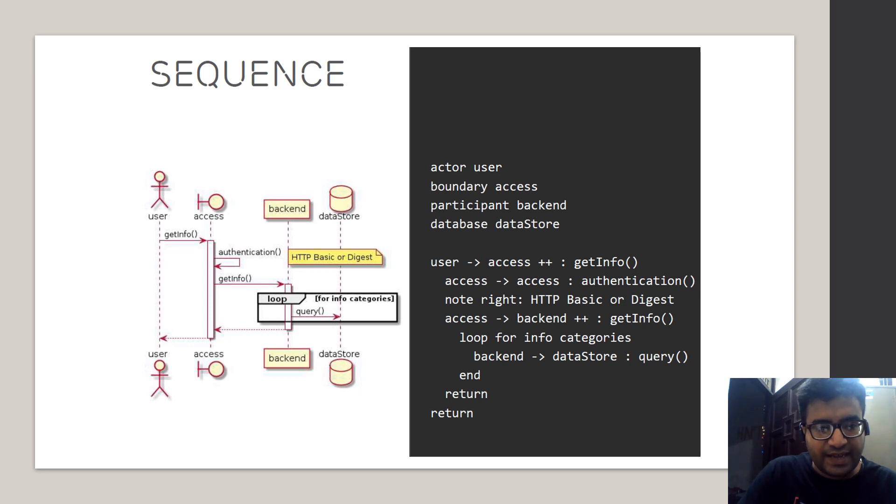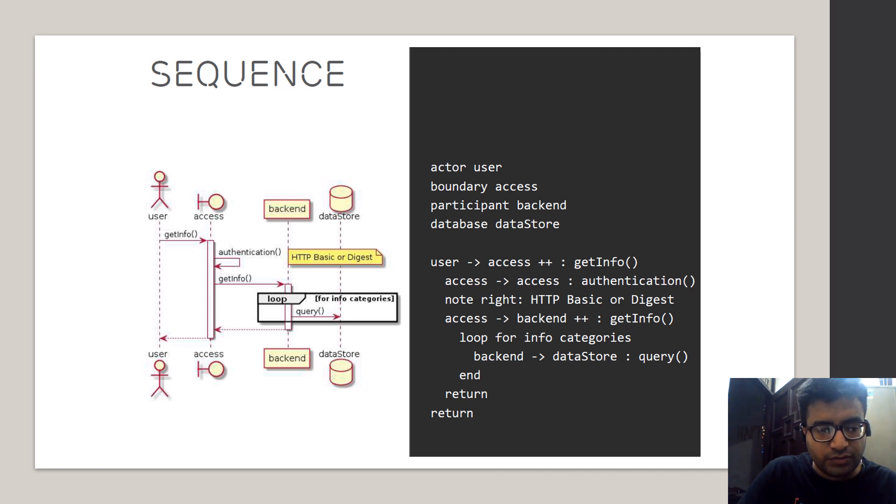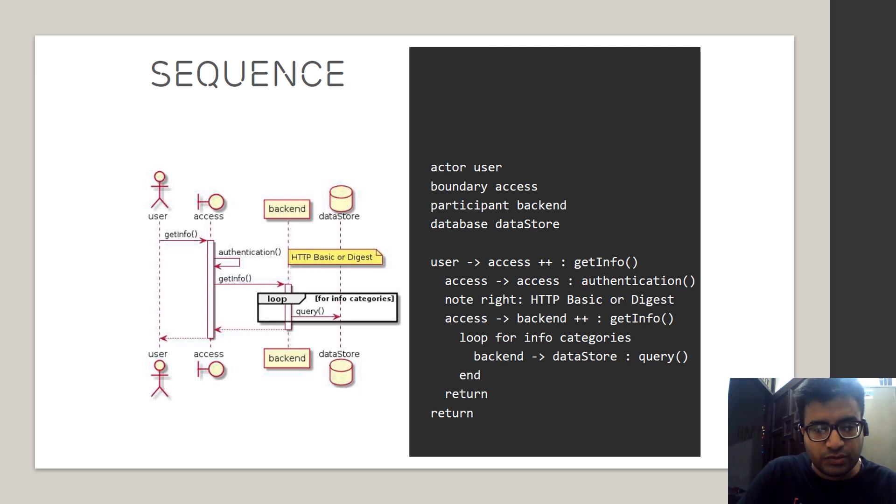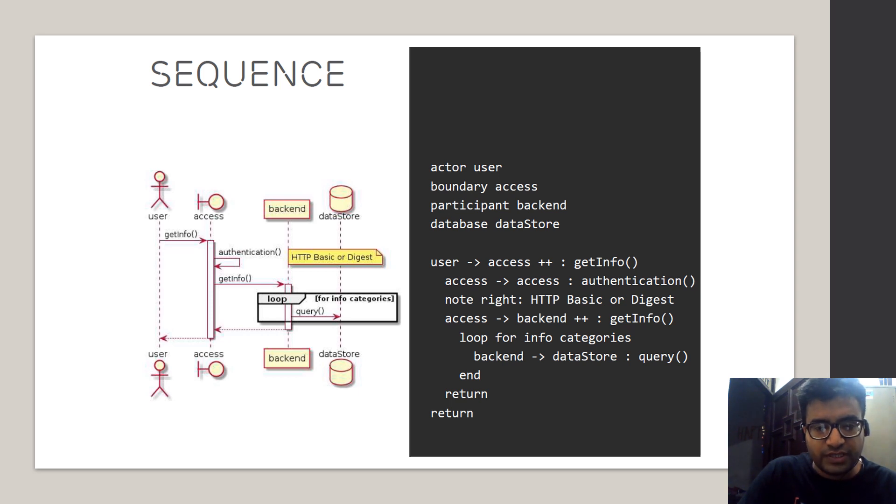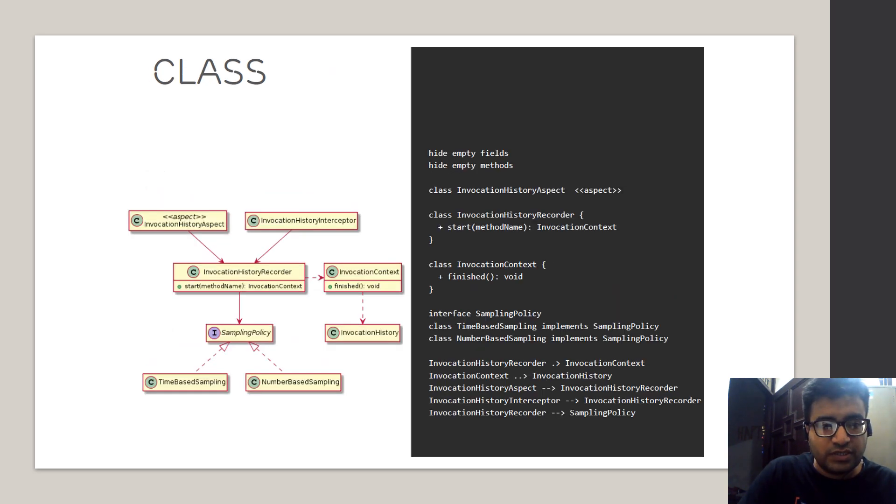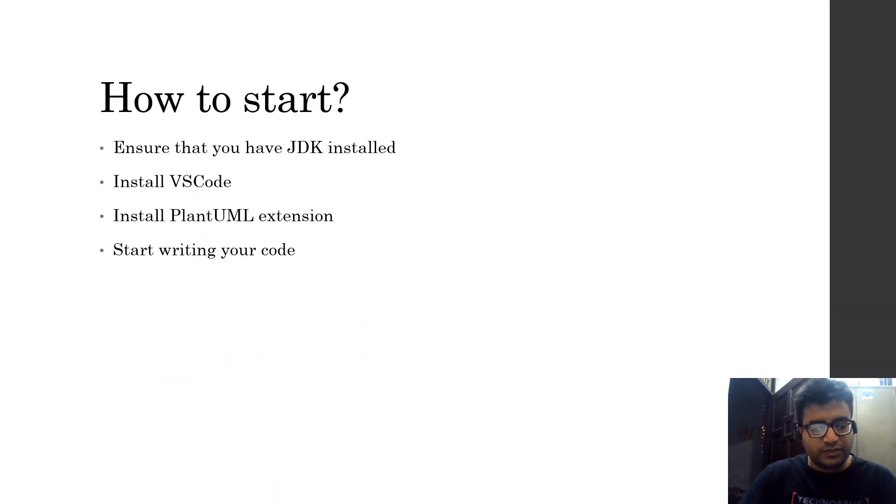This is an example of a sequence diagram where the request is going from user to get an authentication. First the request goes to backend and from backend to database. I'll showcase the demo ahead. It also supports class diagrams like I said.